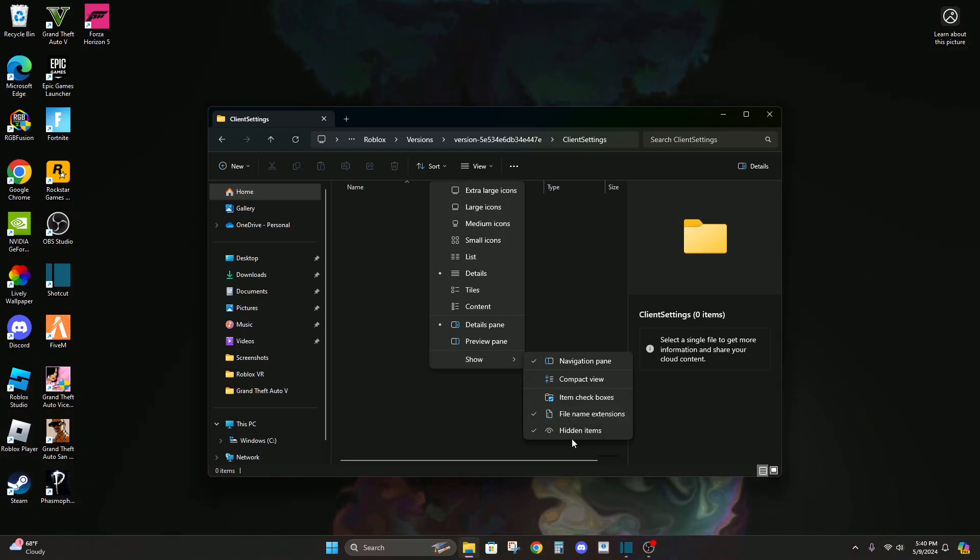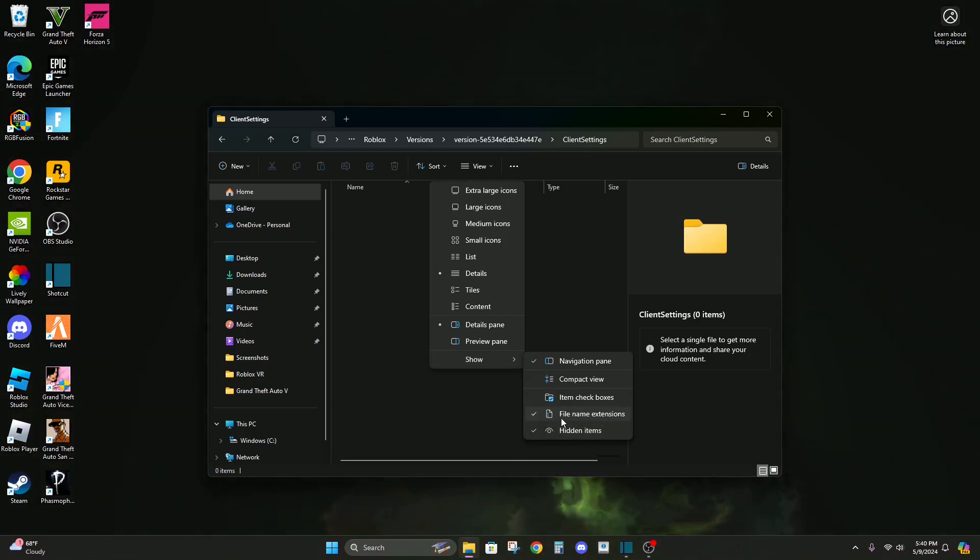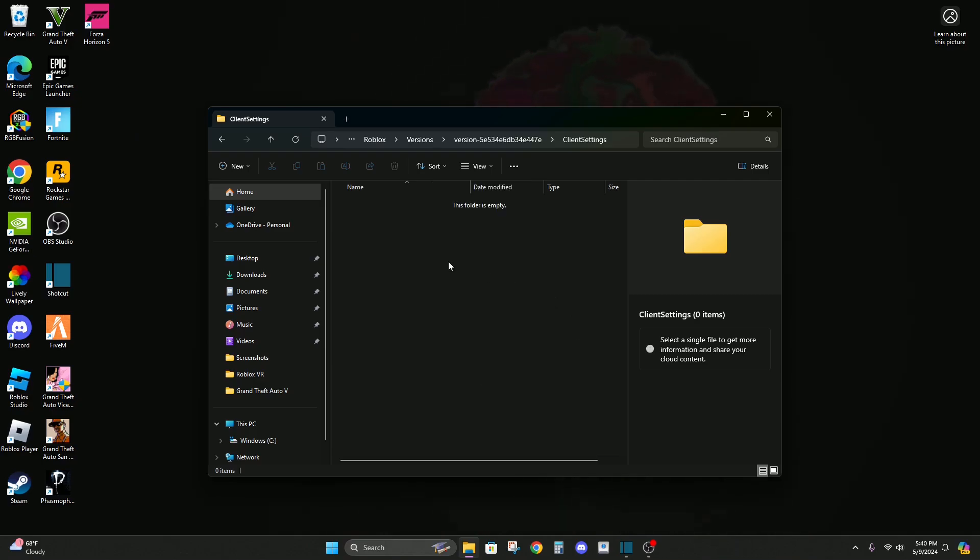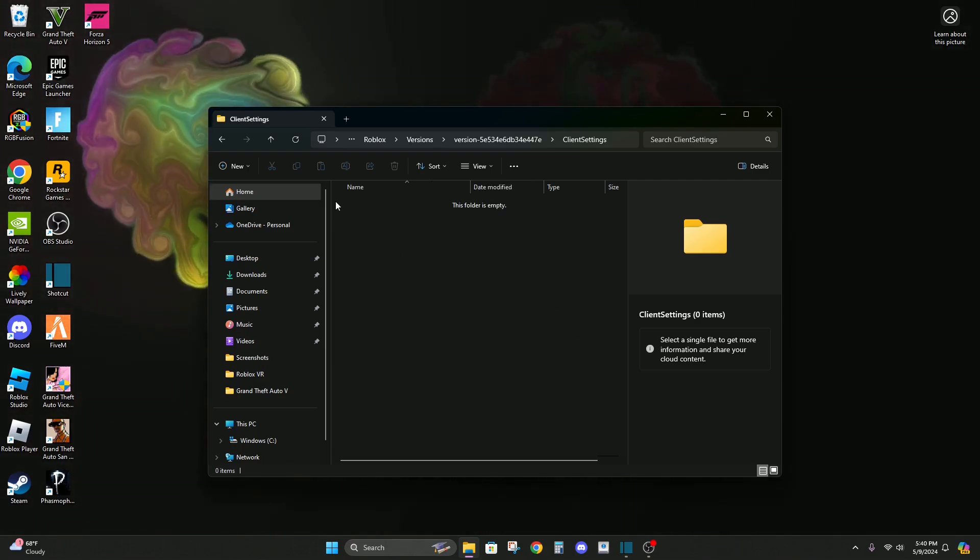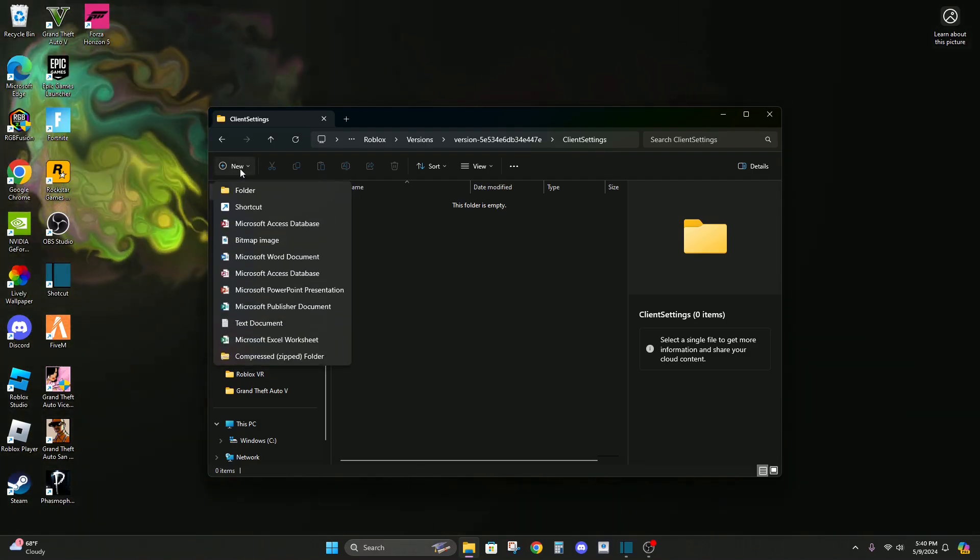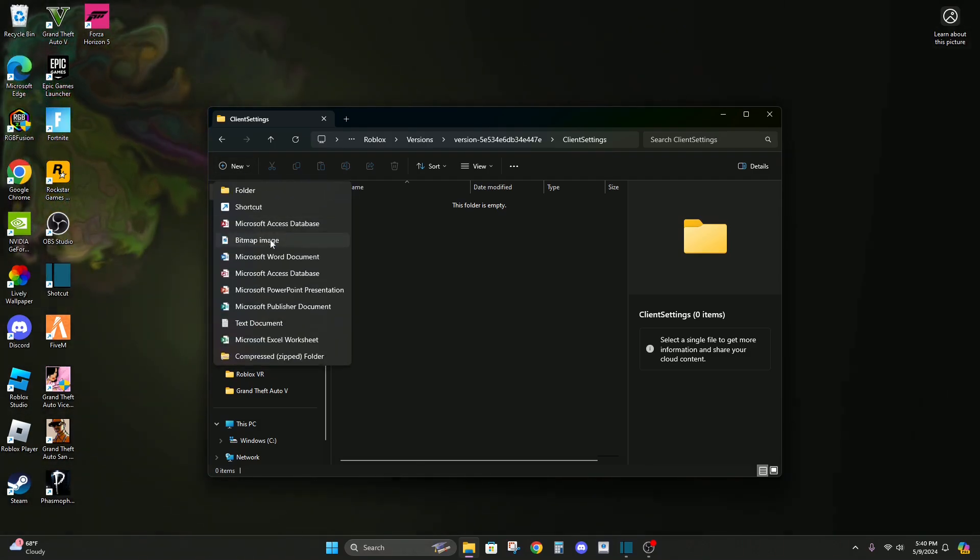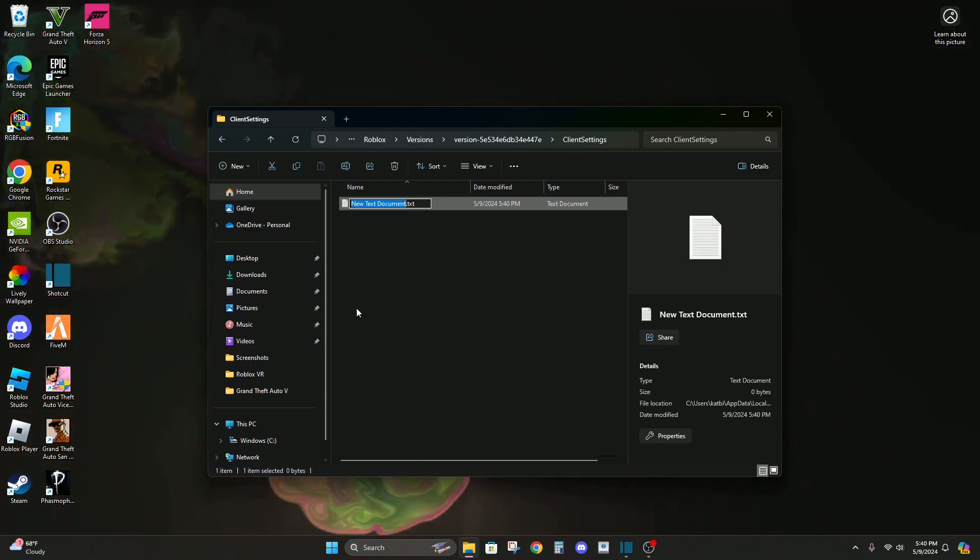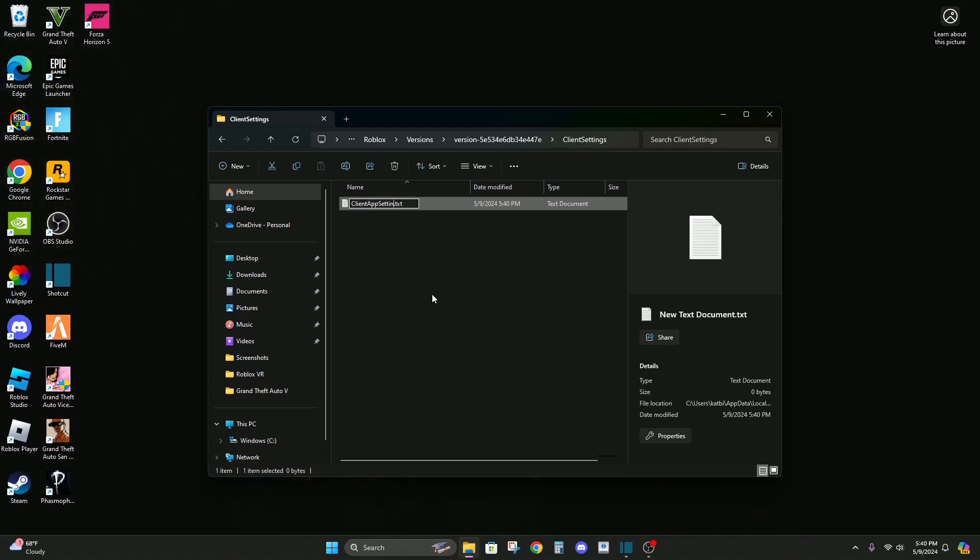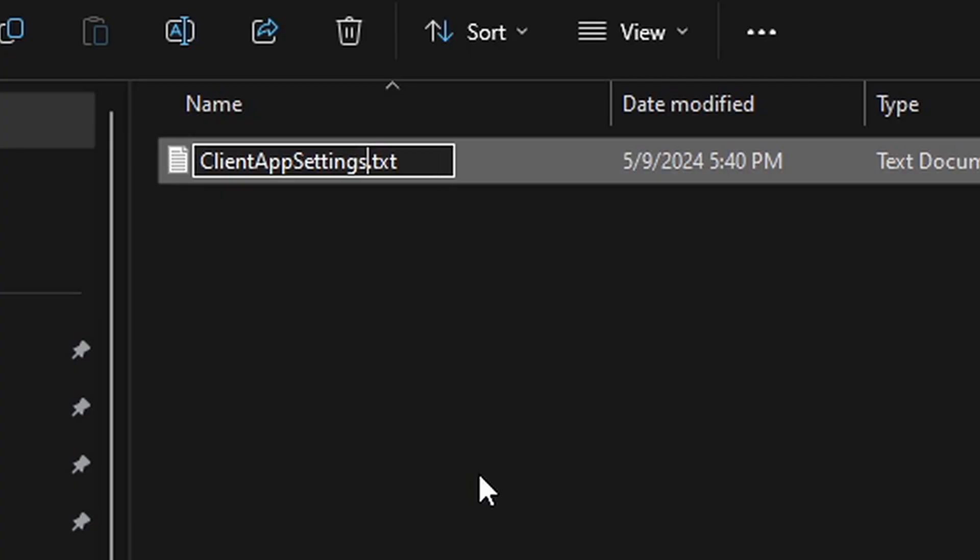Now go to view and then show, then make sure these bottom two are checked: file name extensions and hidden items. So after that you want to go to new and then text document and call it ClientAppSettings just like that.